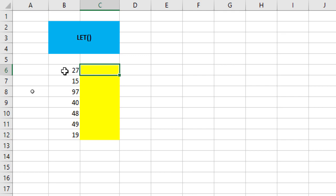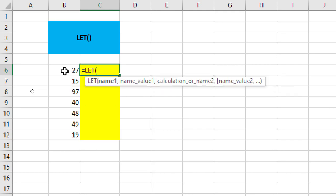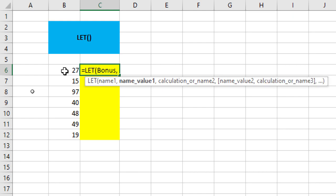Alright, so I start with the equivalent to symbol, I type LET tab, it says name 1. Now here, I have to define some name. Let me define the name as BONUS, right? We all like BONUS, don't we, along with our income or incentives. Now this name BONUS is my first argument, which is name 1 and now when I hit the comma, it's asking me for name value 1, which is my second argument. So the name BONUS is assigned to what? Well, it's assigned to that figure 200, which is to be added to all the numbers in column B.